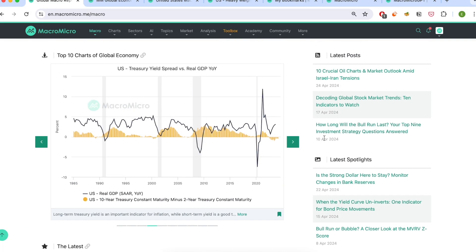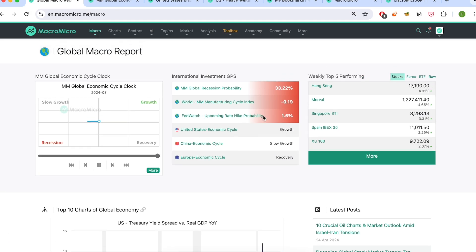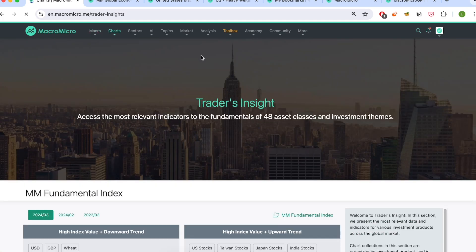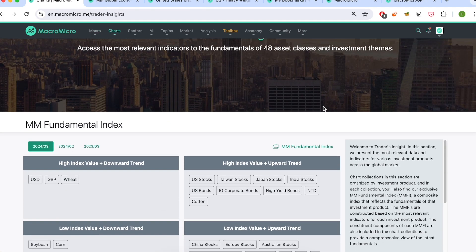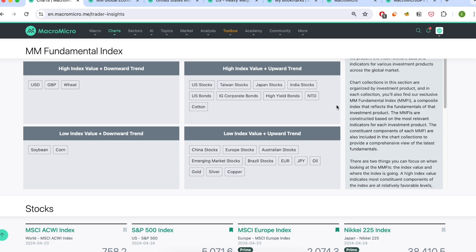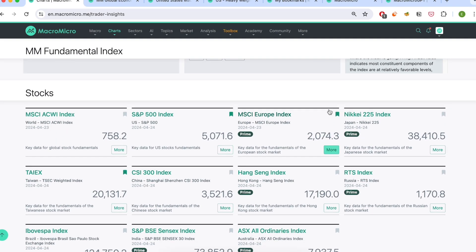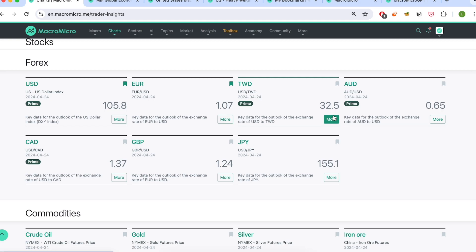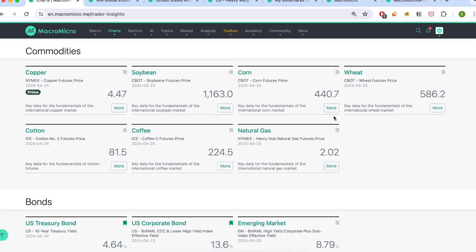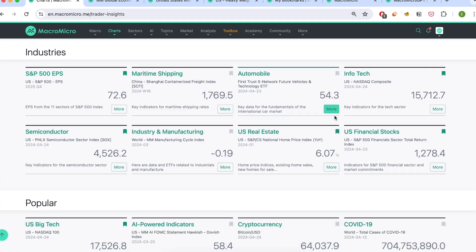So this is the big picture, the dynamic report. What about how the macro piece connects to specific investment products? That's what the Traders Insights section is for. Covering around 48 sections, Traders Insights is designed to help users quickly grasp the fundamentals by asset class. You can see different collections for stocks, Forex, commodities, bonds, industries, and so much more.